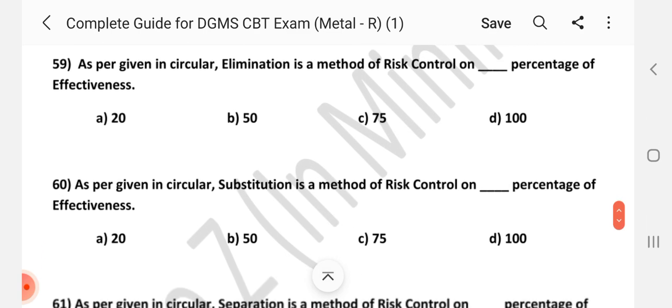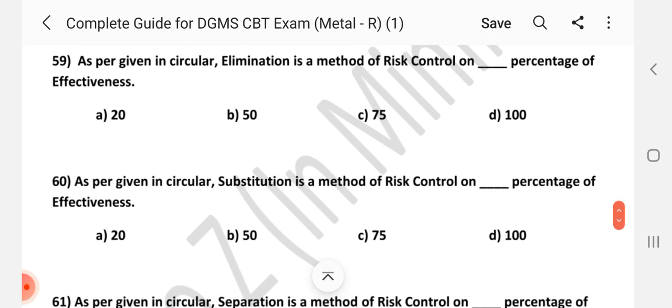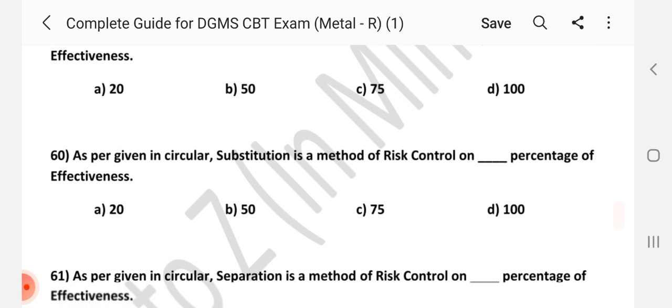Question number 59: As per the given circular, elimination is a method of risk control at what percentage of effectiveness? Answer is D — 100%. Question number 60: Substitution is a method of risk control at what percentage of effectiveness? Answer is C — 75%.